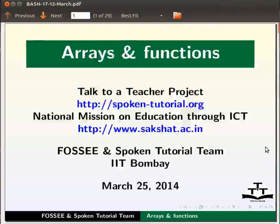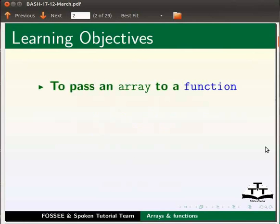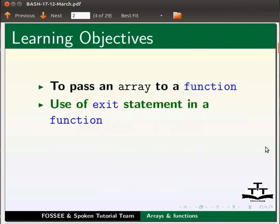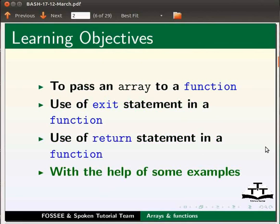Dear friends, welcome to the spoken tutorial on arrays and functions. In this tutorial we will learn to pass an array to a function, use of exit statement in a function, use of return statement in a function, with the help of some examples.